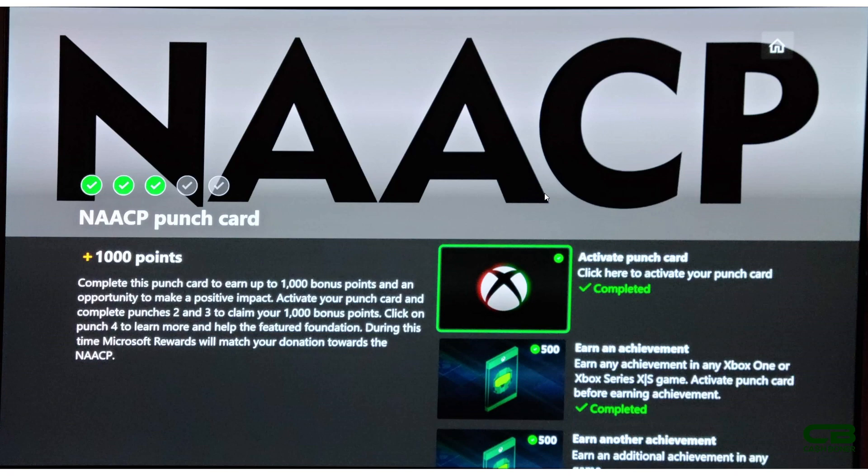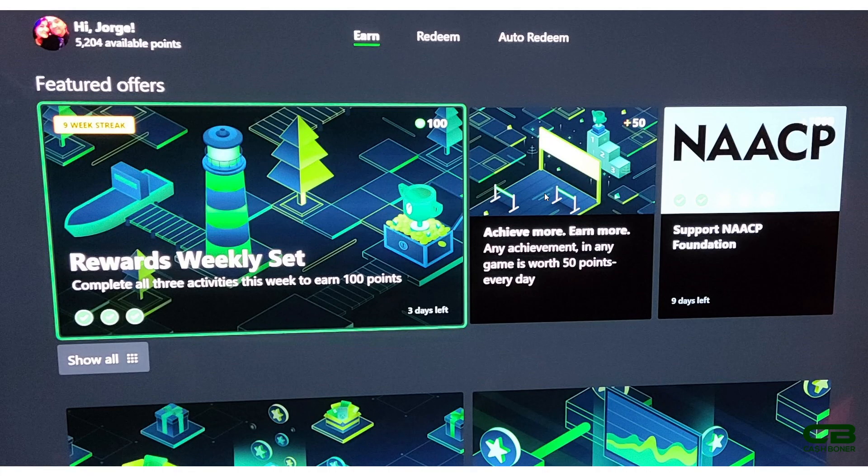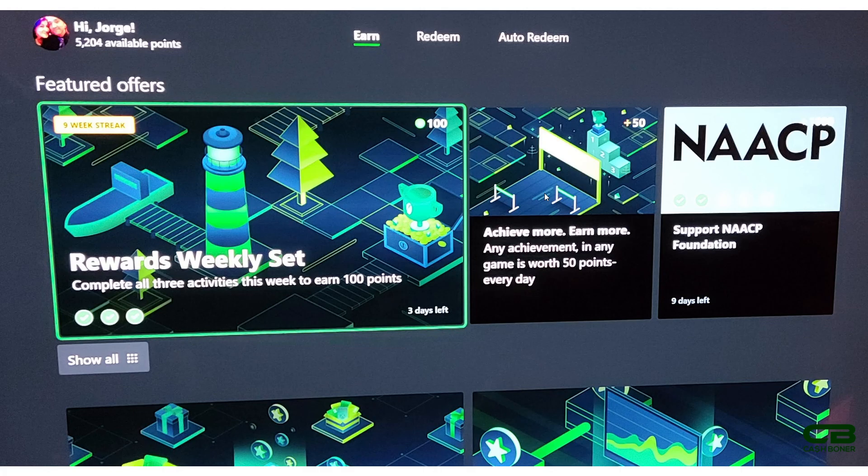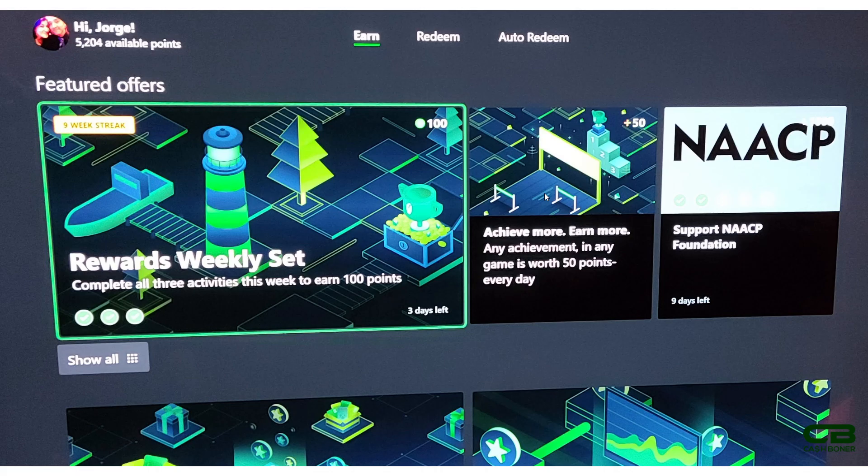Again, you activate the punch card, you get your two achievements, boom, there's your thousand points. Also, as a reminder, make sure that every day that you get an achievement, you come here to the achieve more, earn more, get your extra 50 points, meaning this should get you at least 1,050.